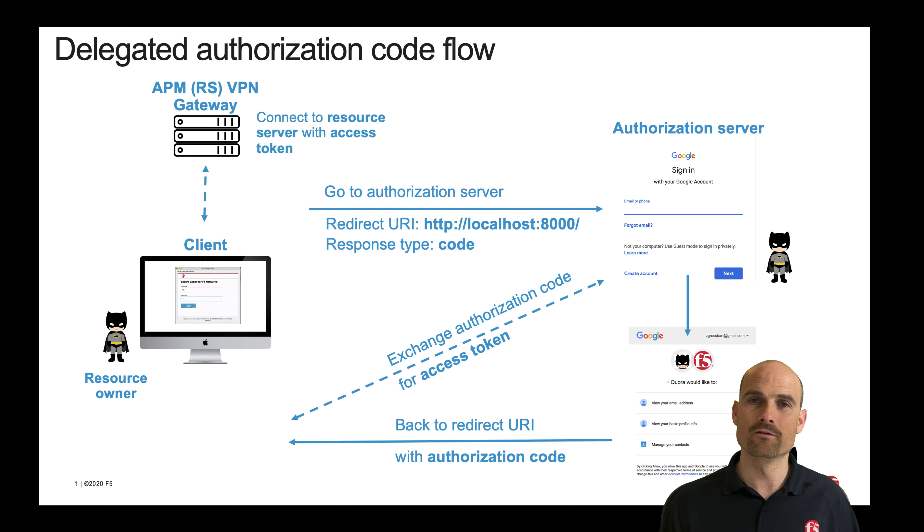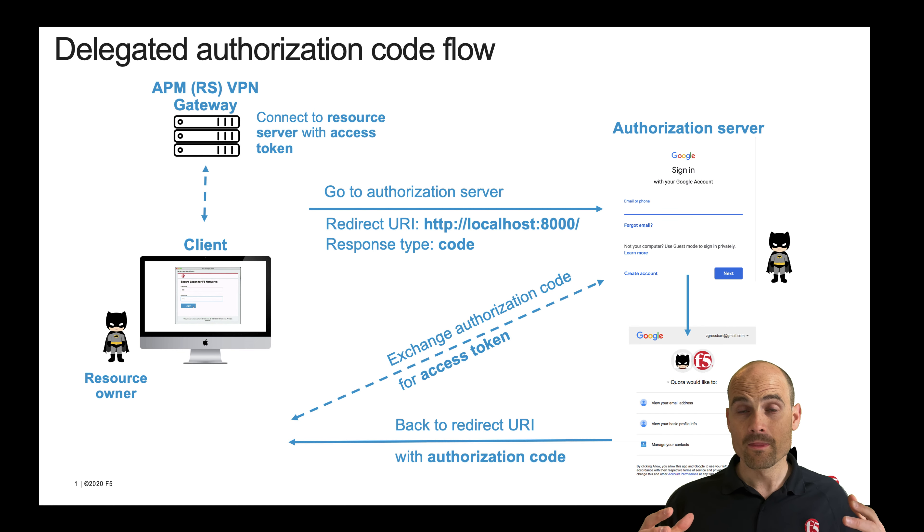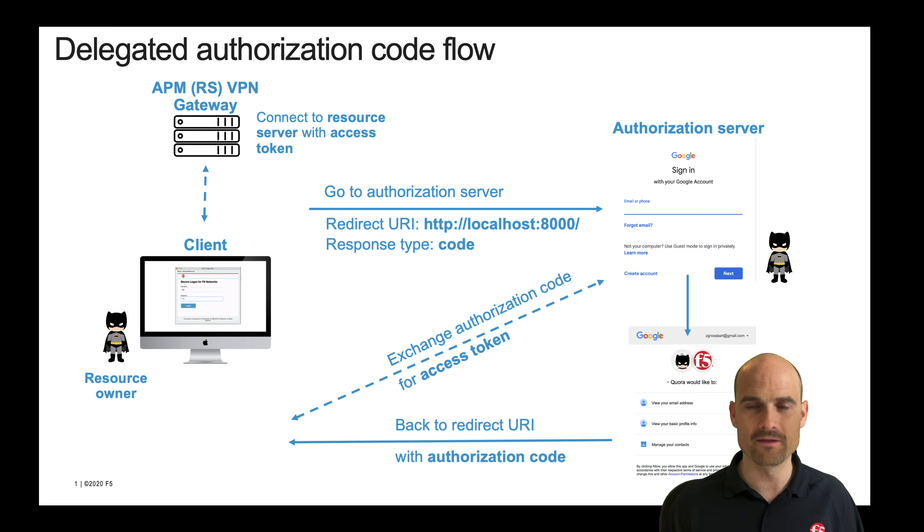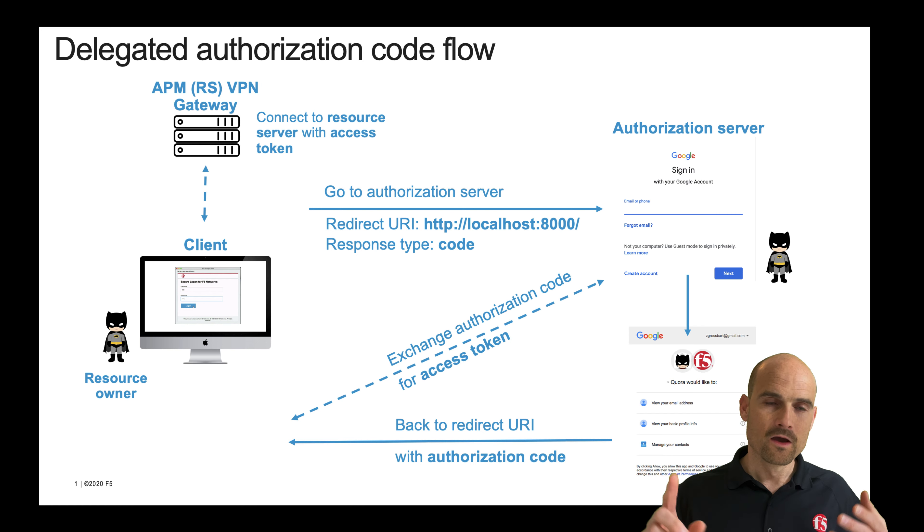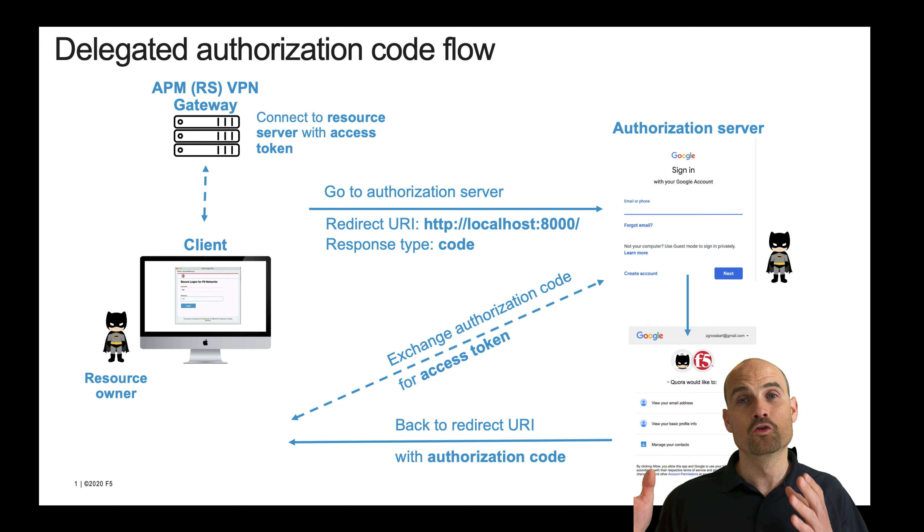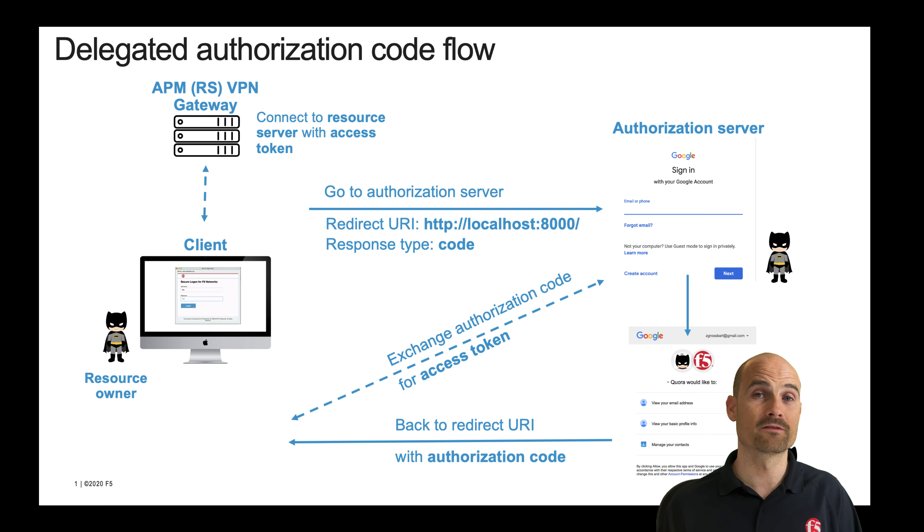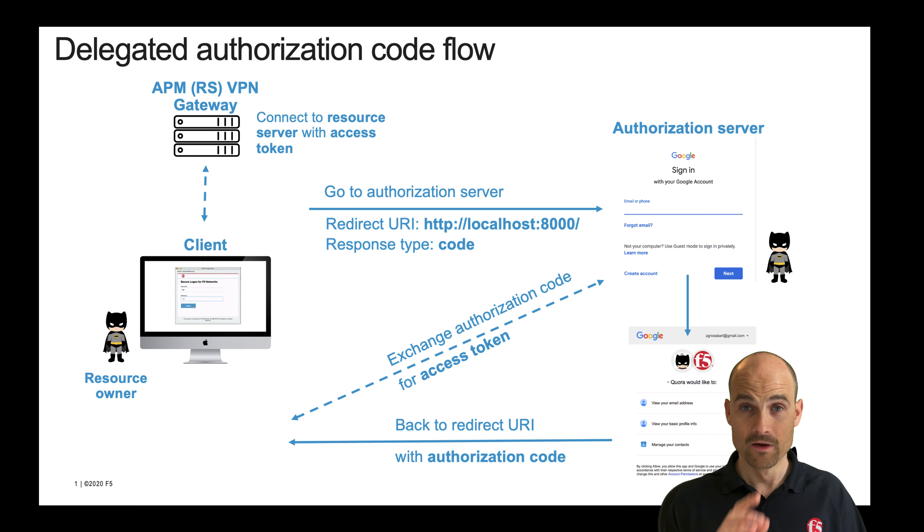This token will be presented to APM. The advanced authentication mechanisms, the YubiKeys and fingerprinting, are on the right side on the authorization server. So we rely 100% to the authorization server for the advanced authentication mechanism. So let's do it.